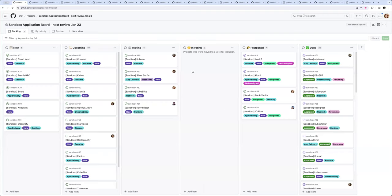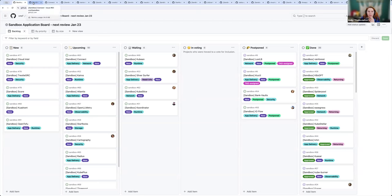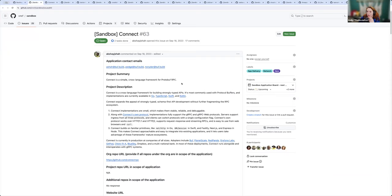All right, we are recording. This is Tuesday, January 23rd, and this is our sandbox meeting. Welcome everybody. We've got 10 projects in our upcoming queue. I don't believe that we'll be able to make it through all of them in the next 29 minutes, but let's get started.